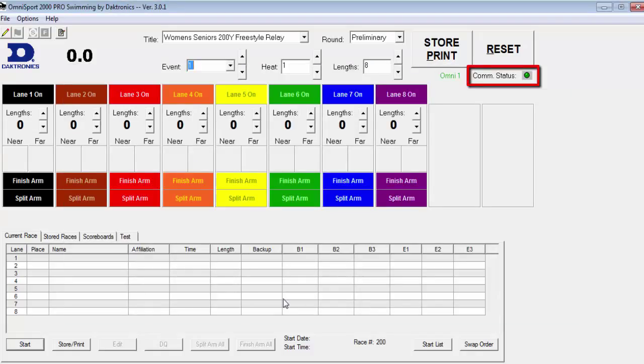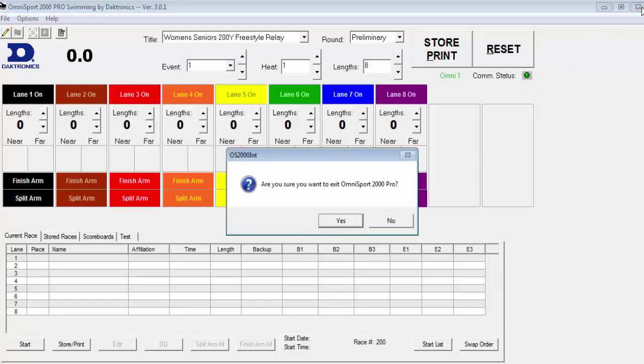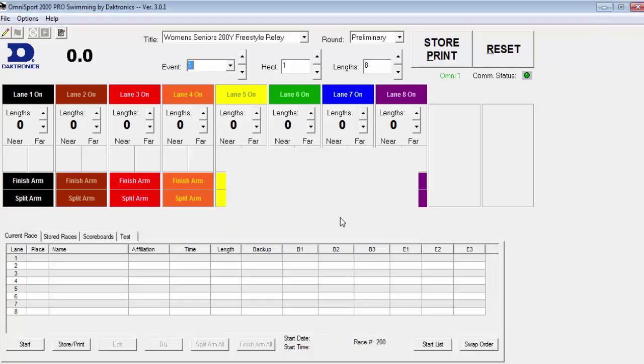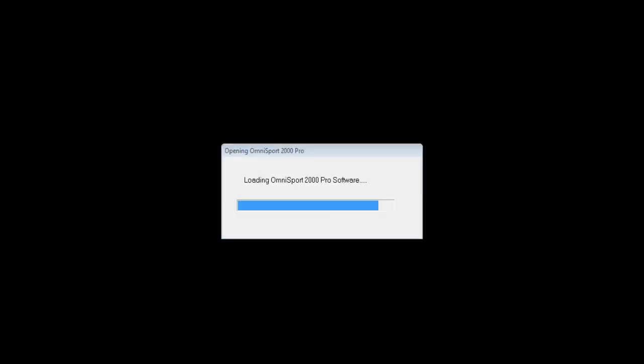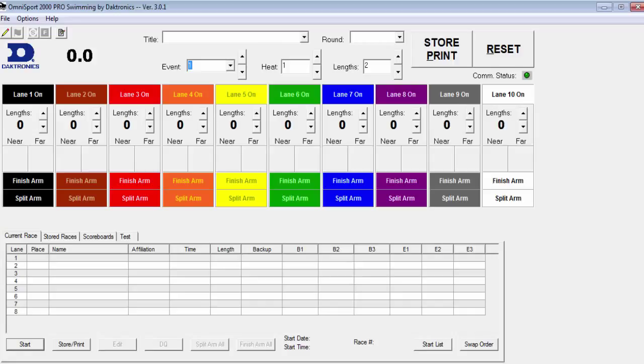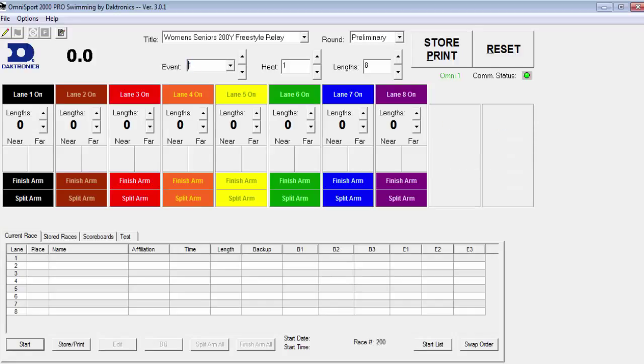At the COM status, you will need to watch for a blinking green light to make sure it is connected. A quick note, when changing configurations, you may need to restart the software. With the blinking green light, you are now connected.